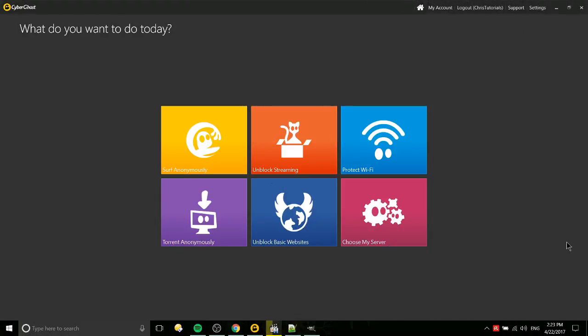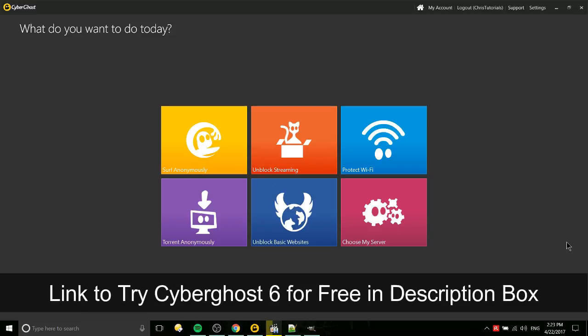Hello everybody, Chris here, and in this video I want to give you my complete review of CyberGhost 6 as of the middle of 2017.